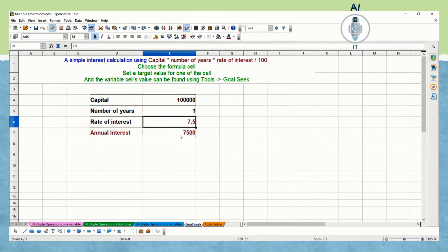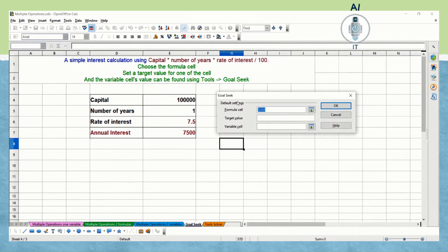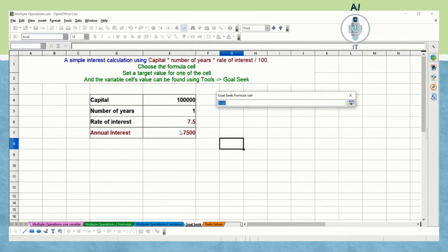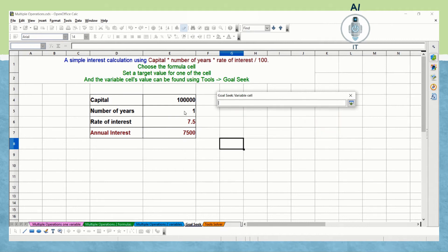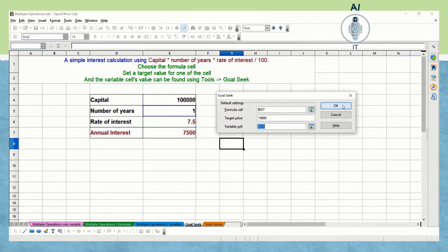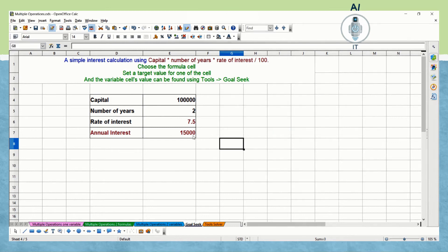Now I am going to undo this. Clicking on Tools > Goal Seek again, I select the formula cell and keep the target value as 15,000. This time I change the variable cell to number of years and click OK. For 15,000, the result says insert 2 in the cell — so if I take the number of years as 2, I will get the annual interest as 15,000.